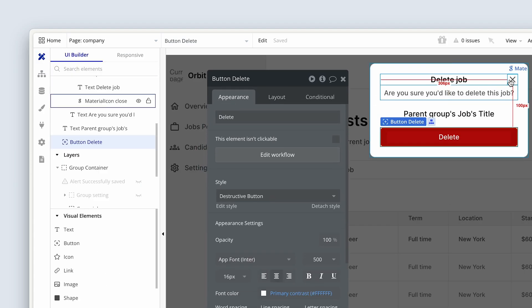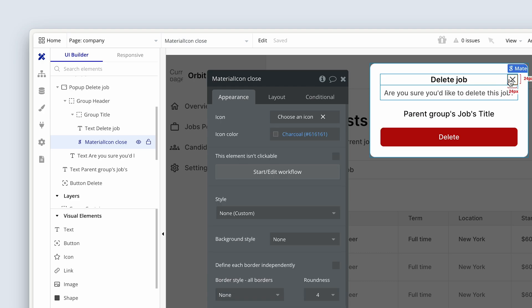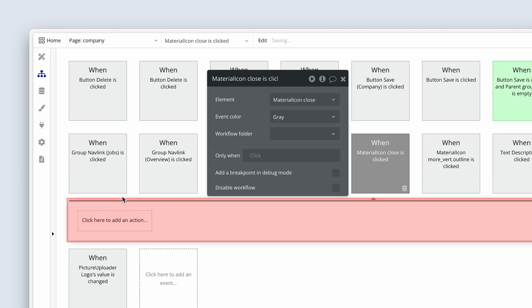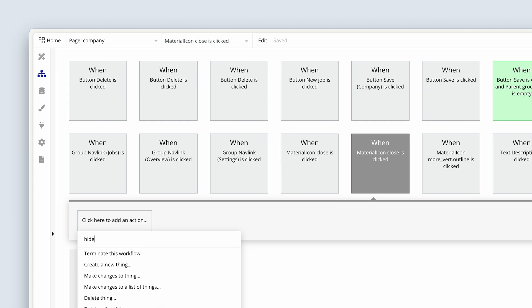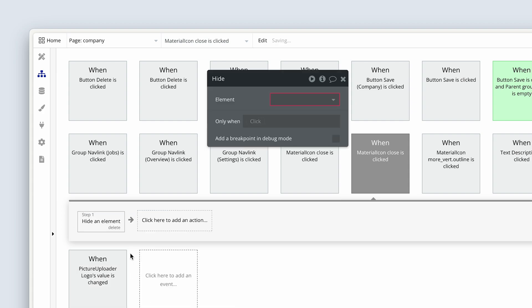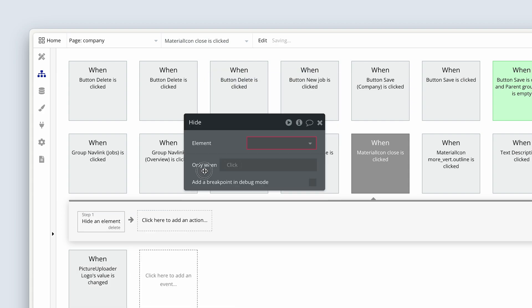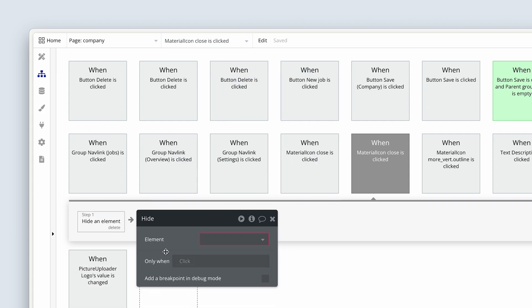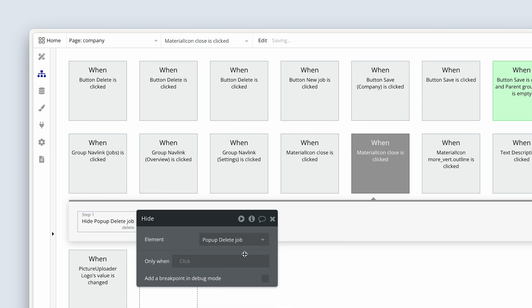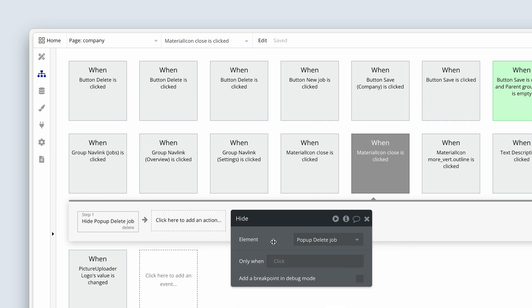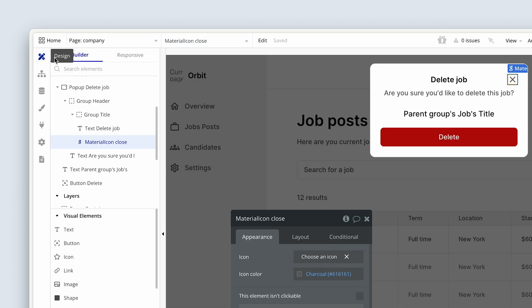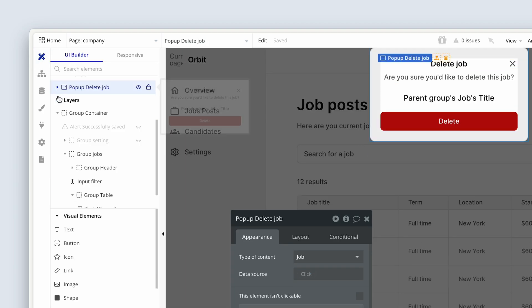One of them is on this X, when we close this delete job. Start to edit the workflow. Hide an element. And now we have to get data from one popup to the next popup.